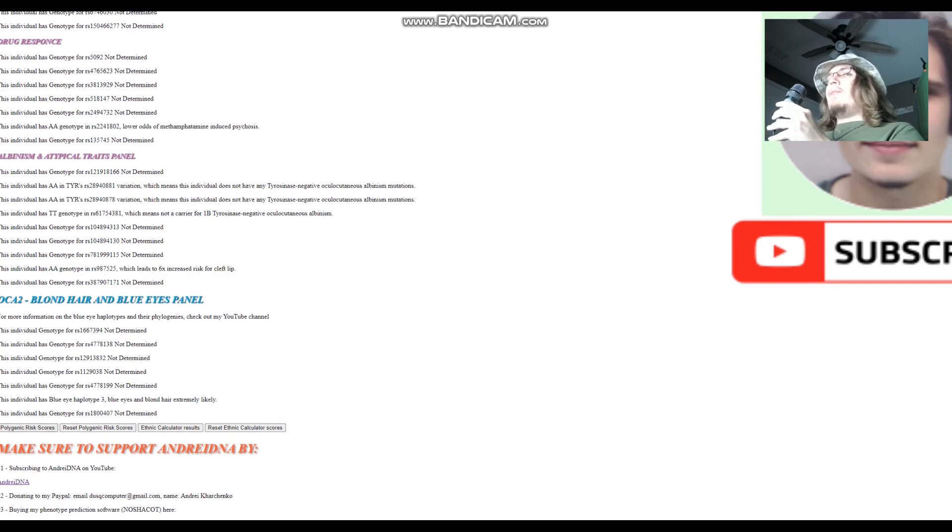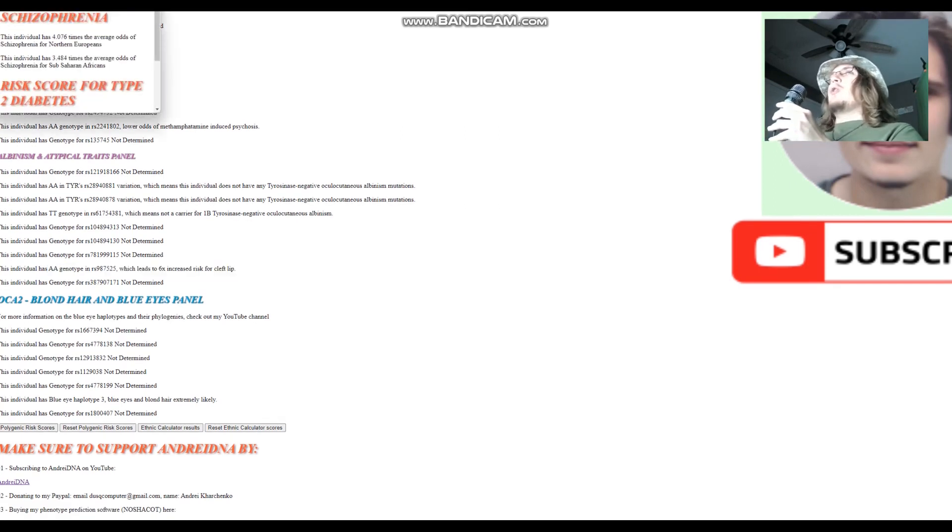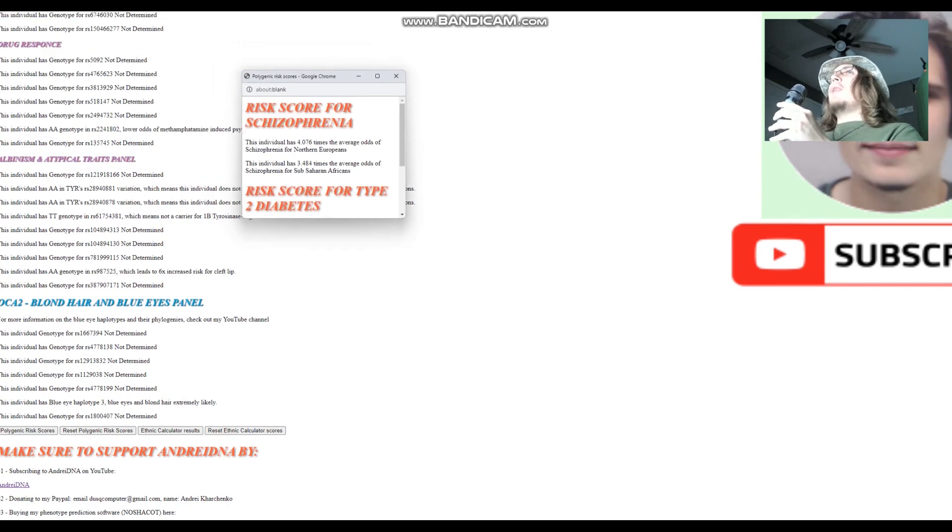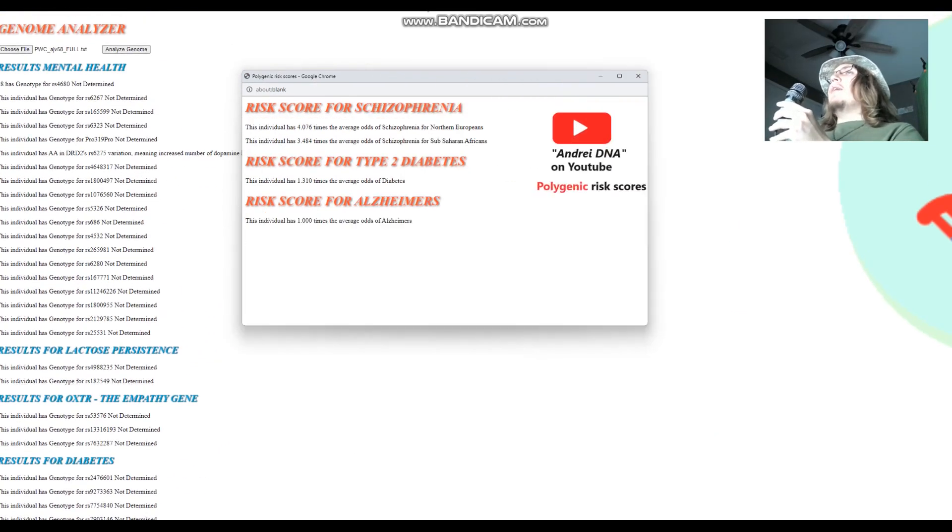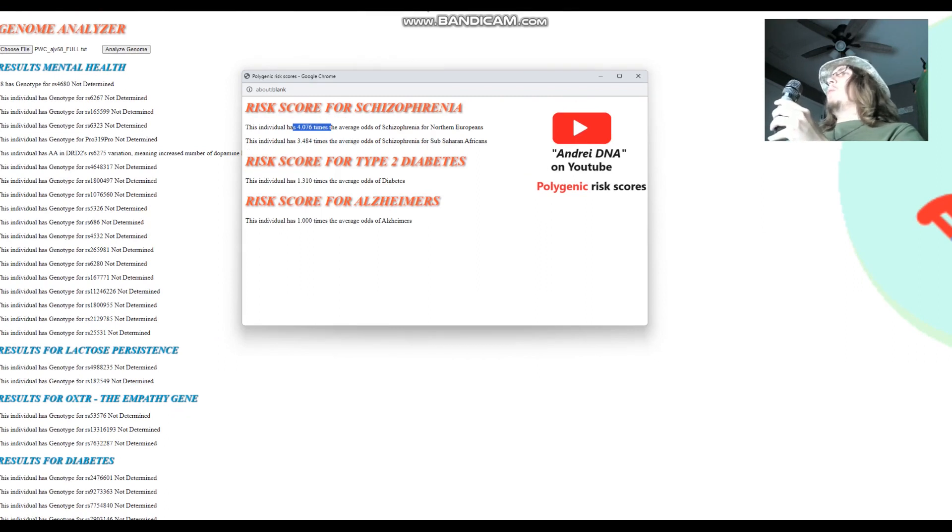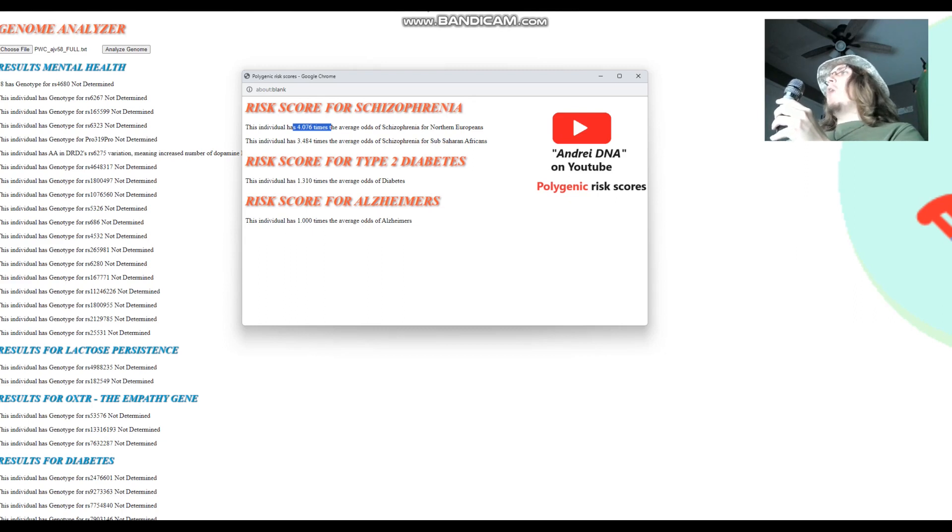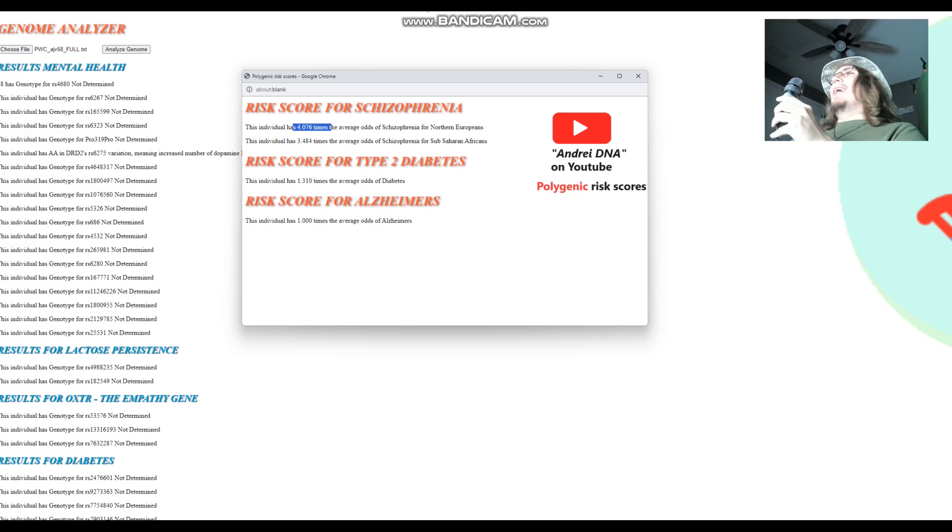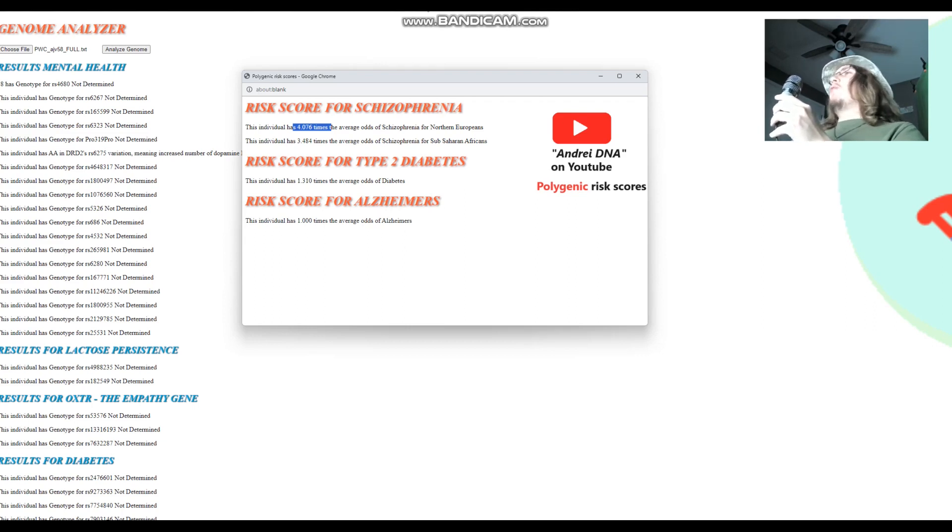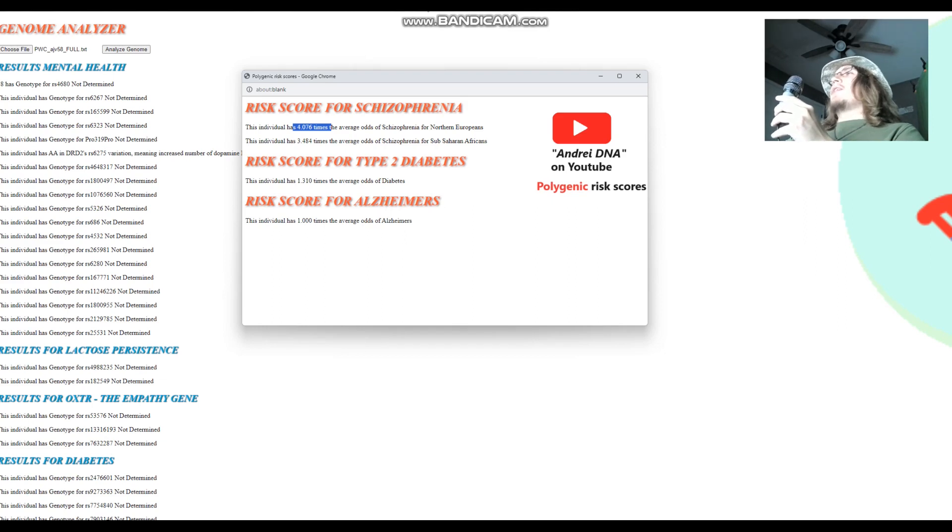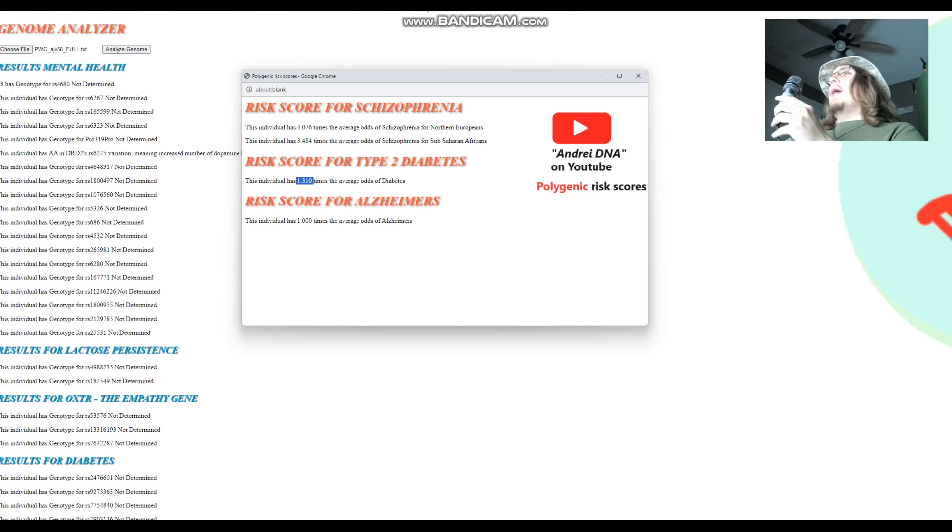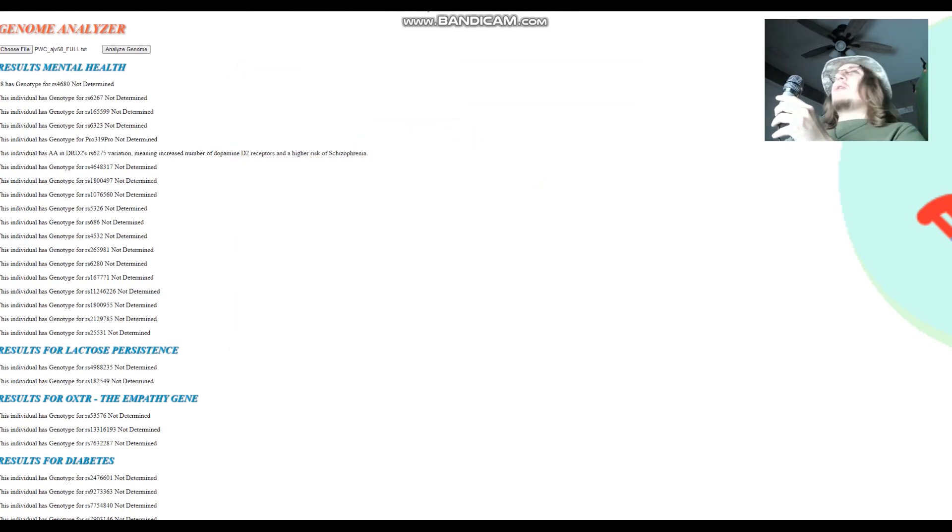And we're going to look at polygenic risk scores. So this is Ajvide 58. Yes, Ajvide 58 has four times the average odds of schizophrenia for Northern Europeans, very high odds of schizophrenia. Well, I wouldn't say that. I wouldn't say very high. I wouldn't say very high actually, because four times, four times 0.4% is still like 1.6%. So I wouldn't say very high odds for that illness in particular, because it's a super rare illness. He does have slightly higher odds of type 2 diabetes, and he's not genotyped for anything for Alzheimer's. So that's pretty much all there is to it to AJV58.